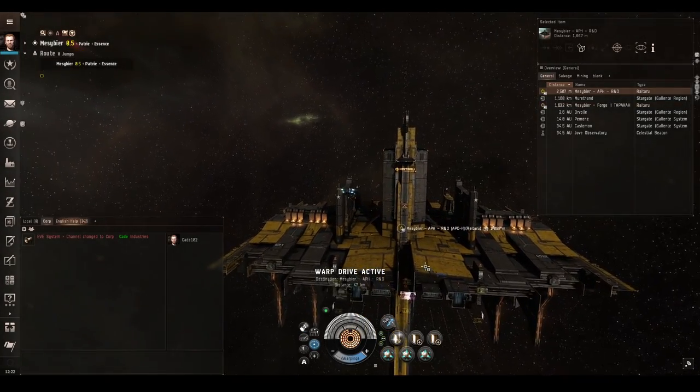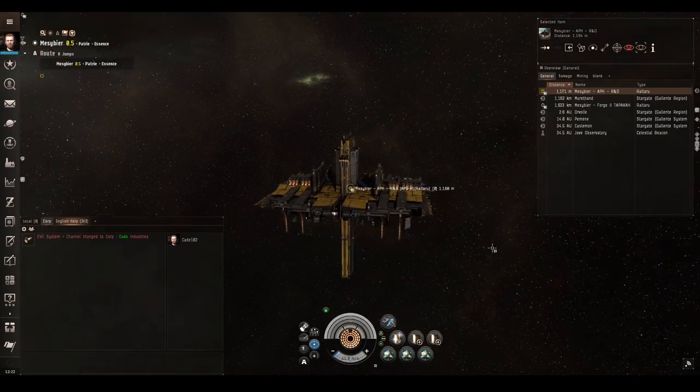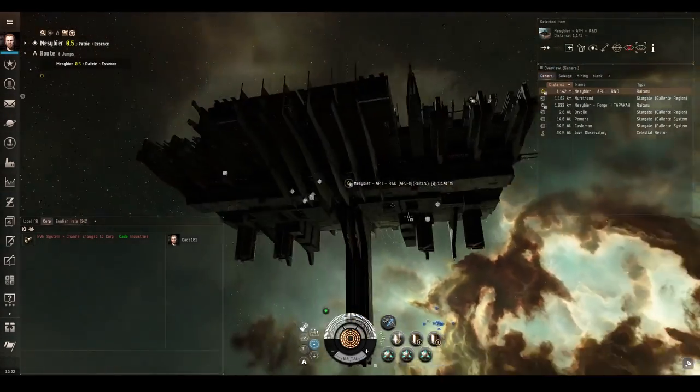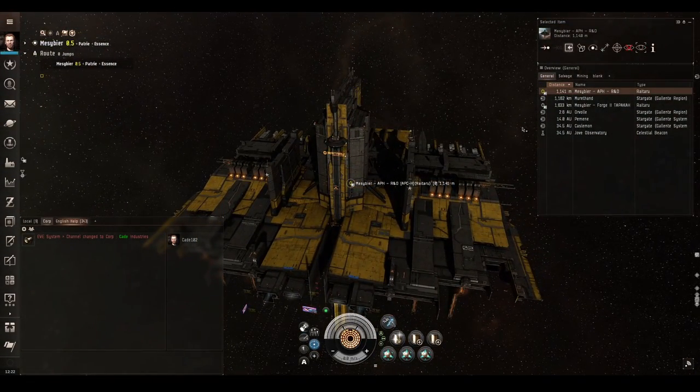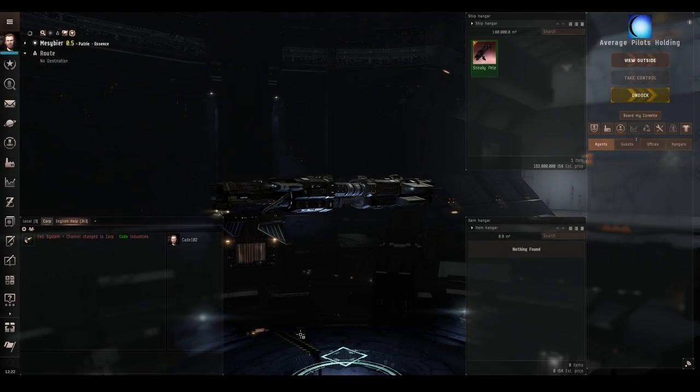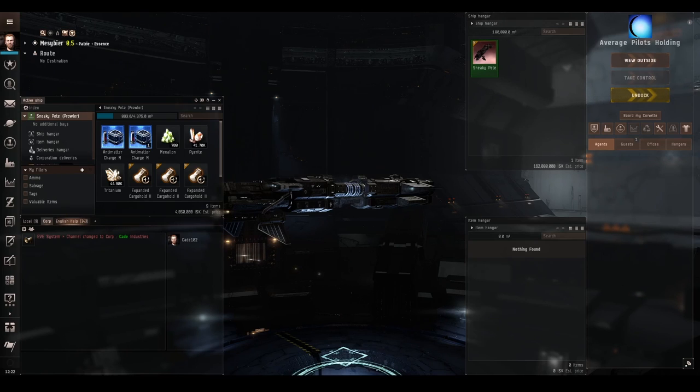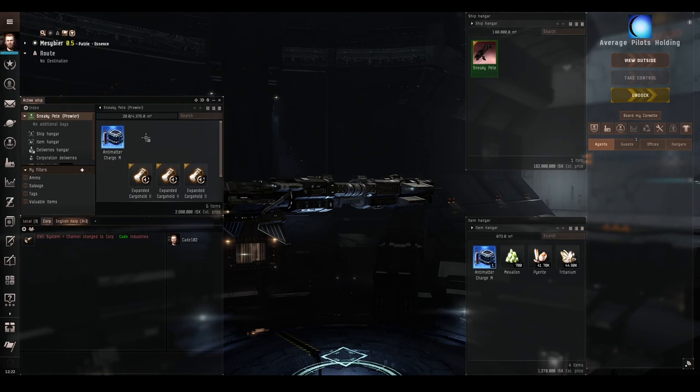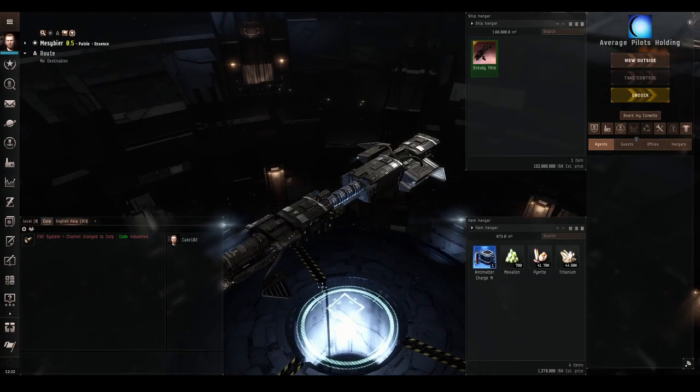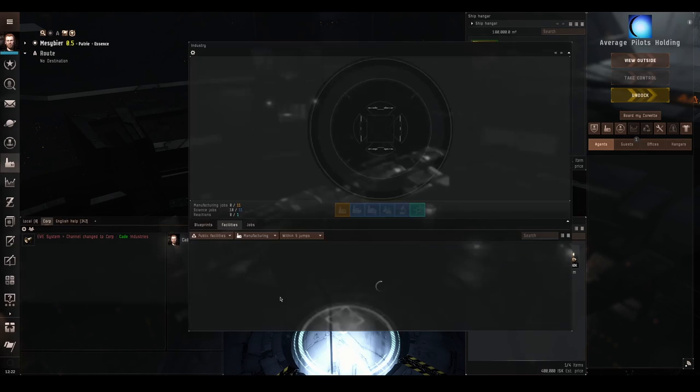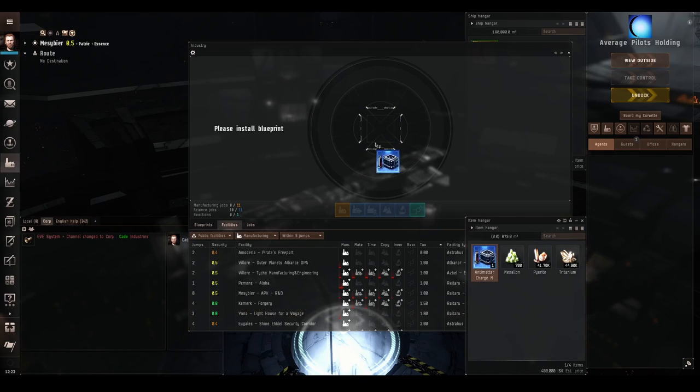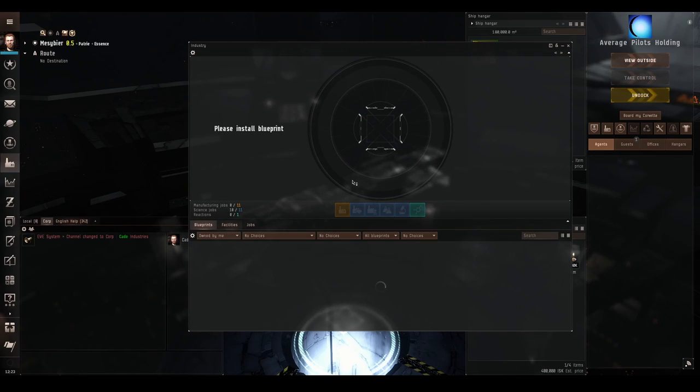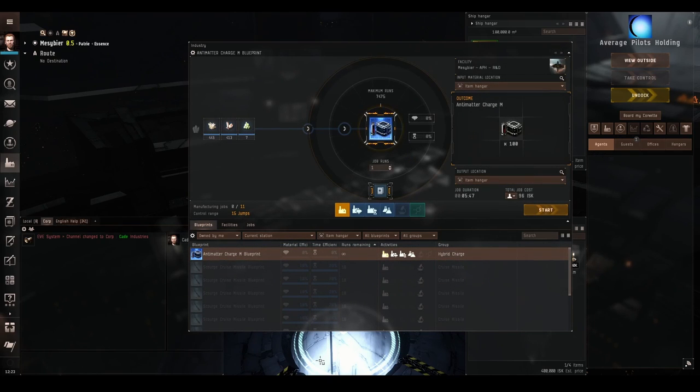Here we are, we have arrived safe and sound at this lovely player owned station. Let's take a look at it. Lovely, I still think it's great that players can build and own entire stations, it's a really good part of the game. Right, let's dock. Docking request accepted. Okay, so now we're here inside the station, it's time to install our job and get things moving. Make sure the blueprint and the materials are in the station's item hangar and not in your ship cargo. This is an important step that people sometimes get wrong. Right, that's done.